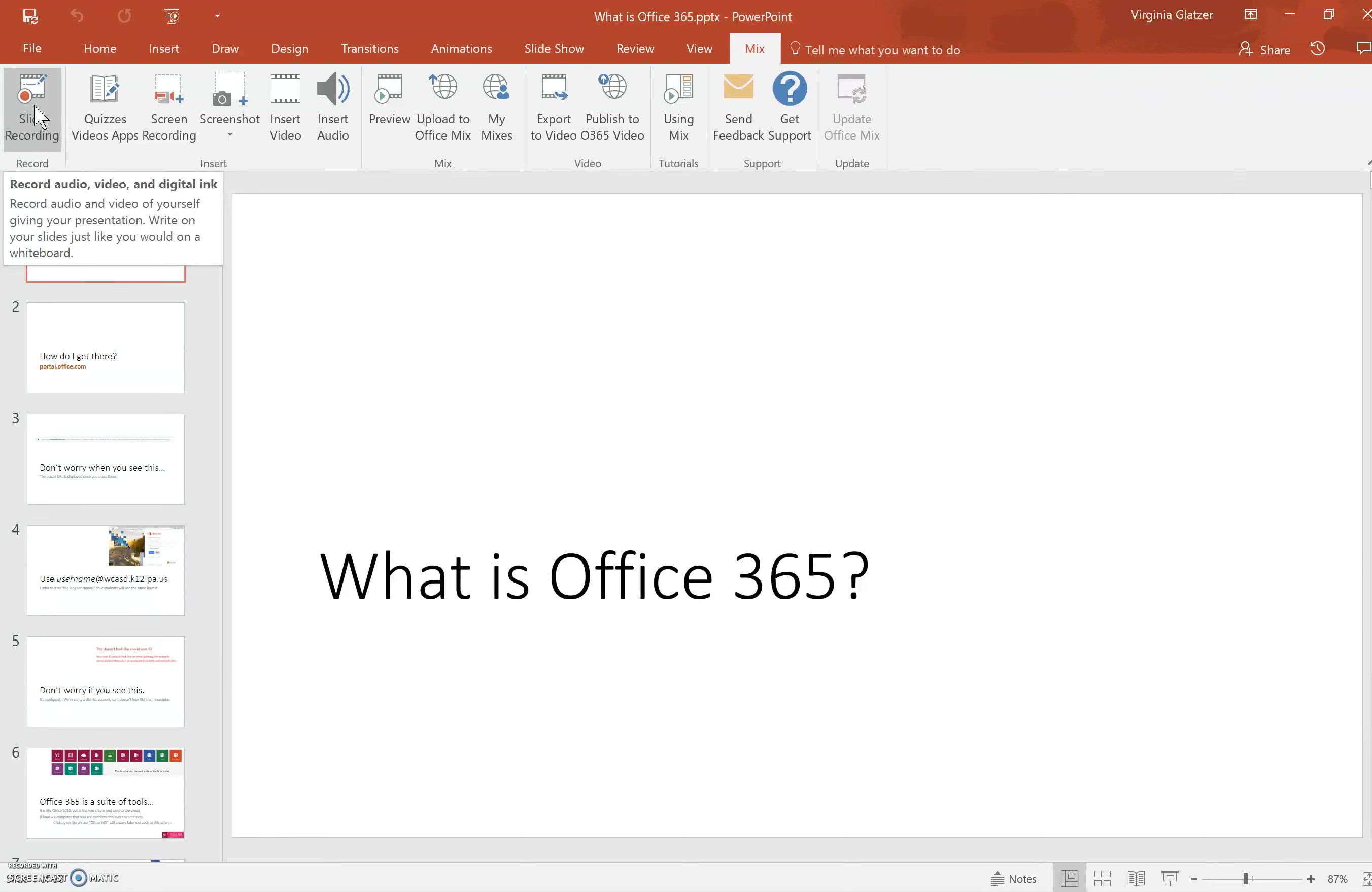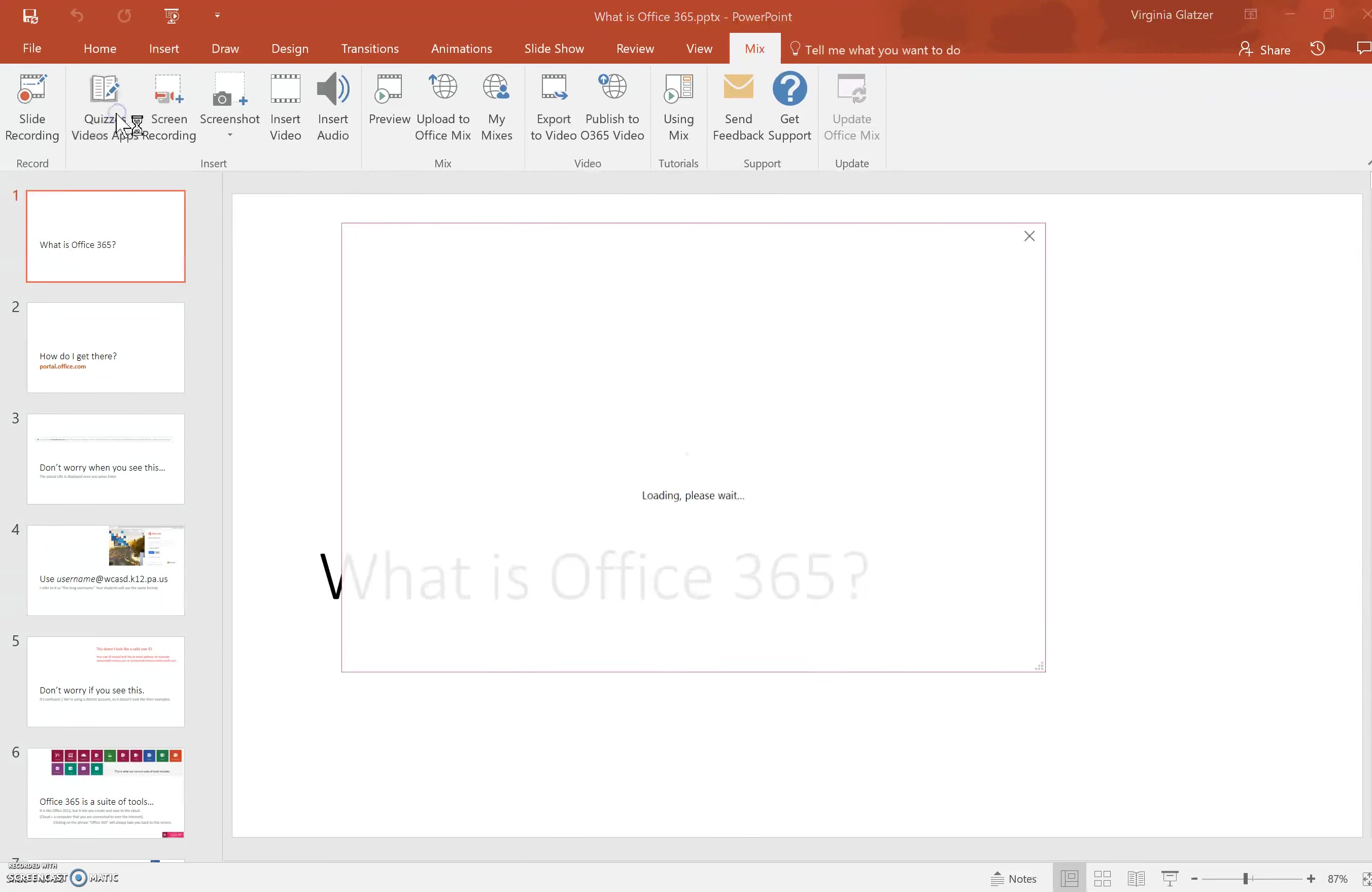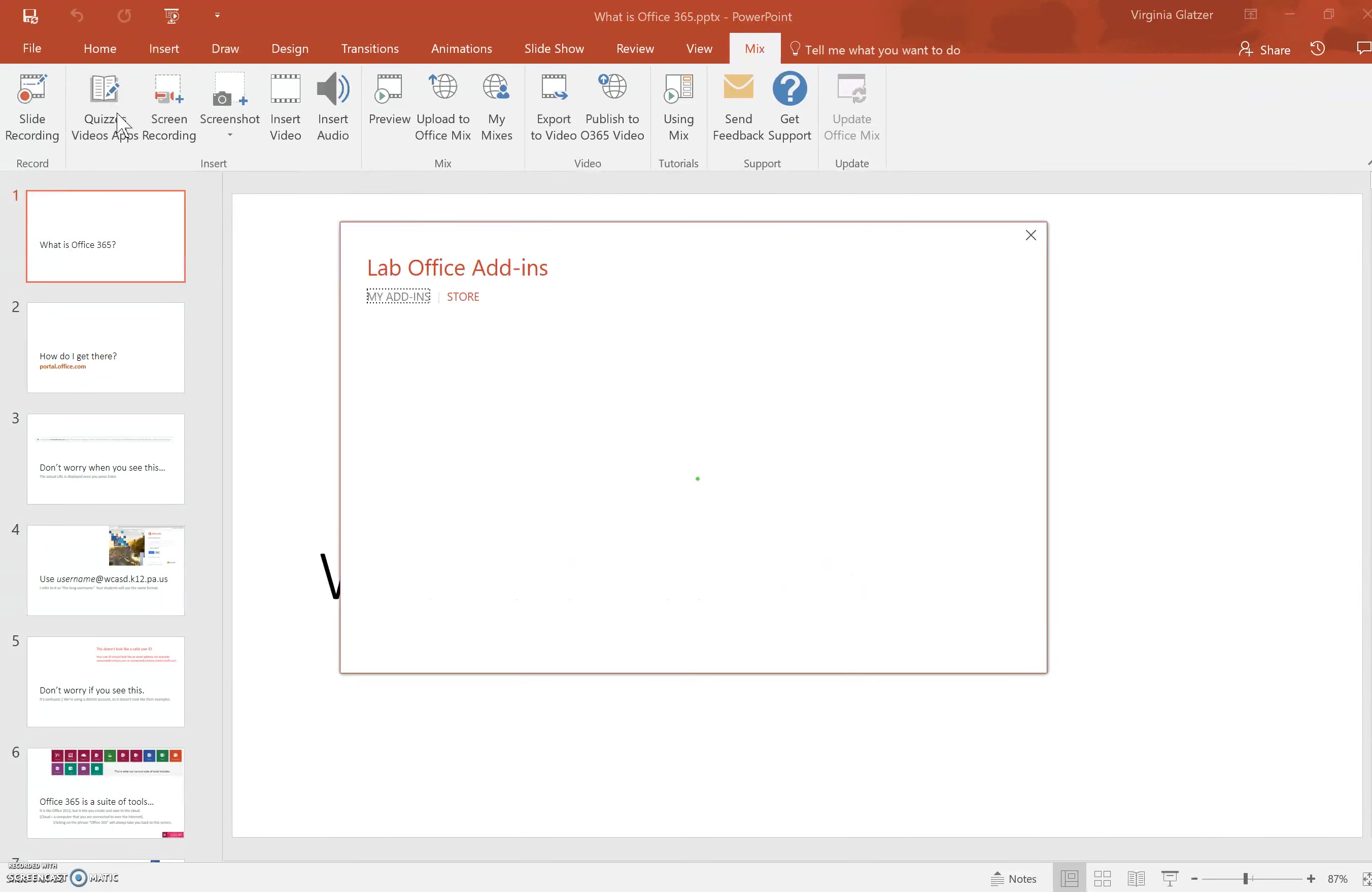Quizzes, videos, and apps allows you to insert quiz types and also to put add-ins such as simulations into your quizzes and slide presentations.